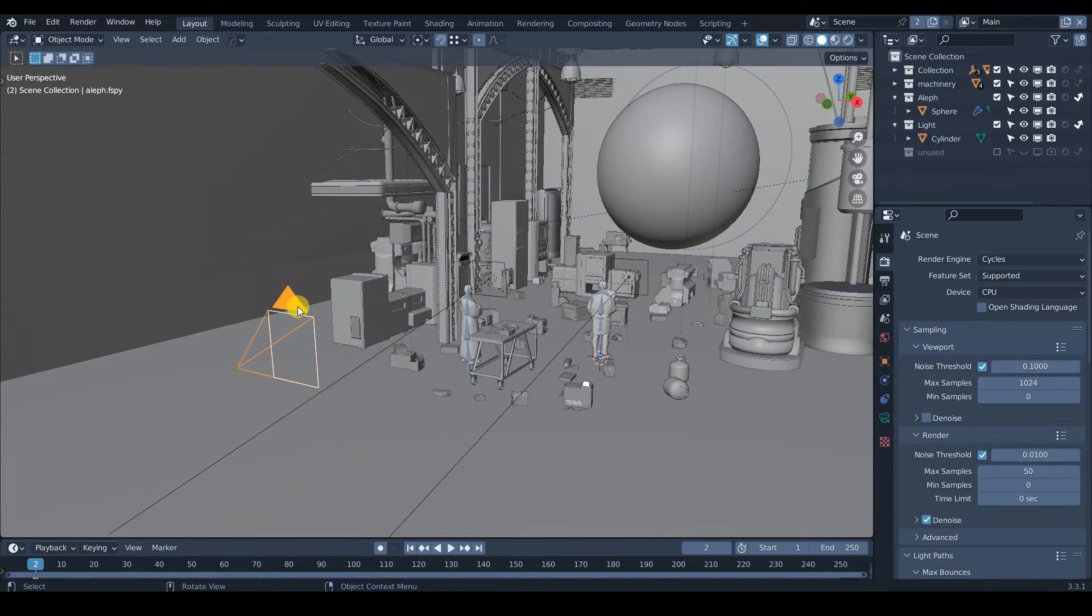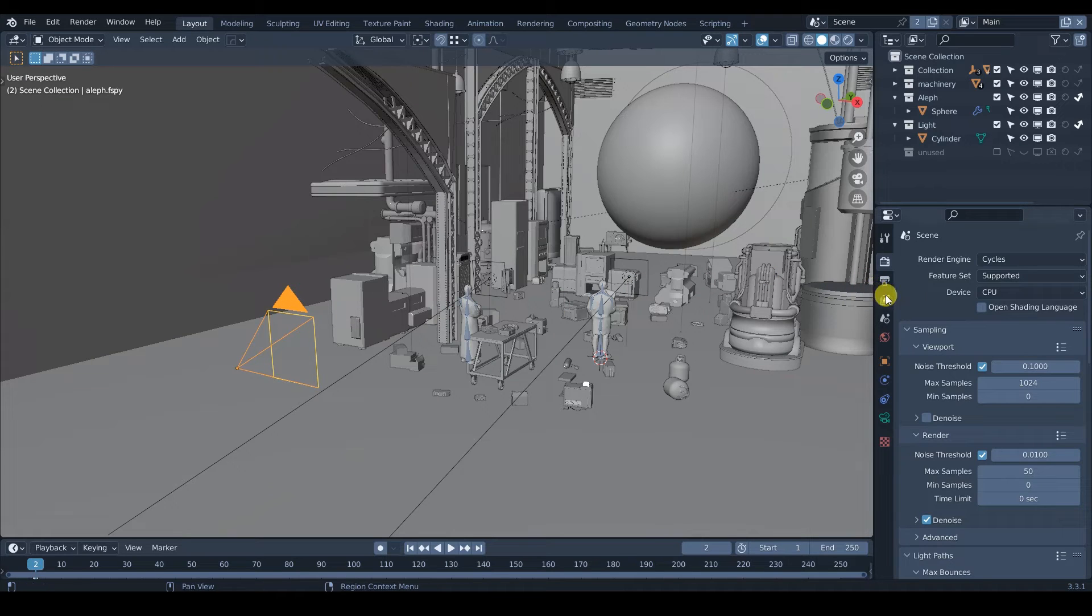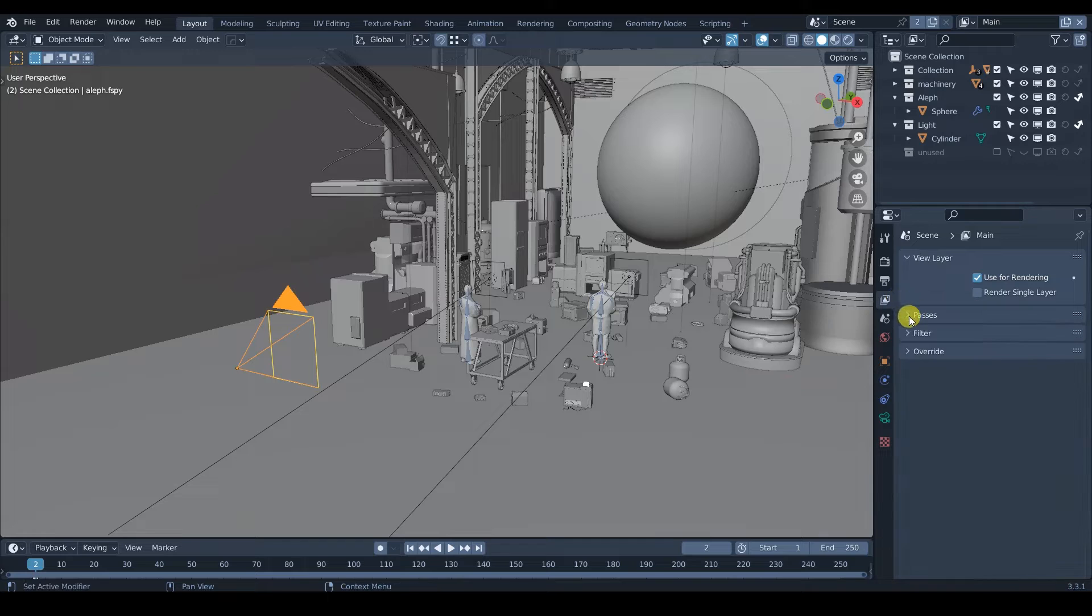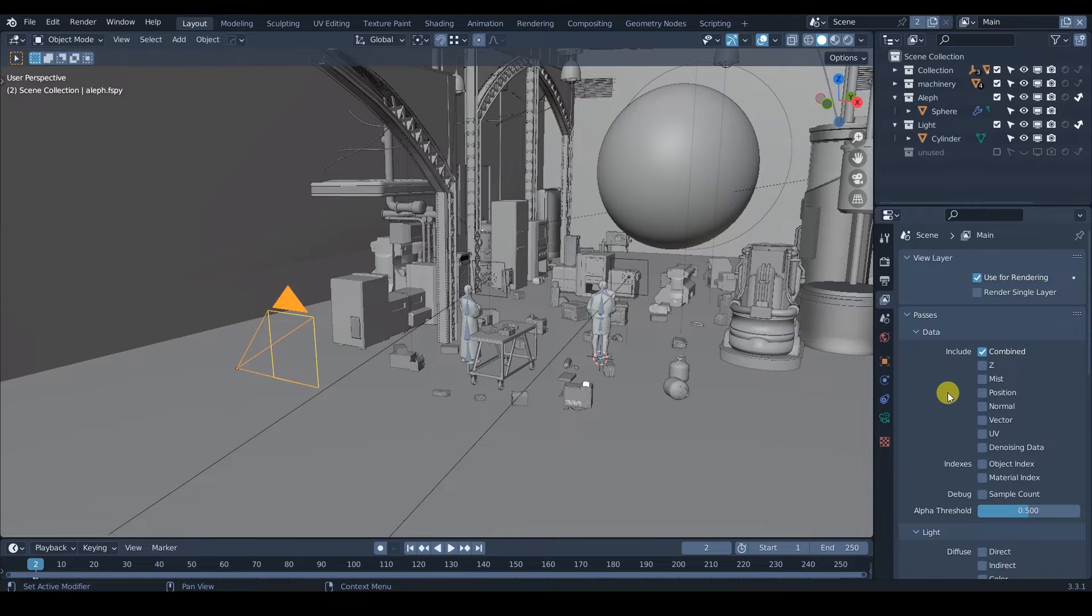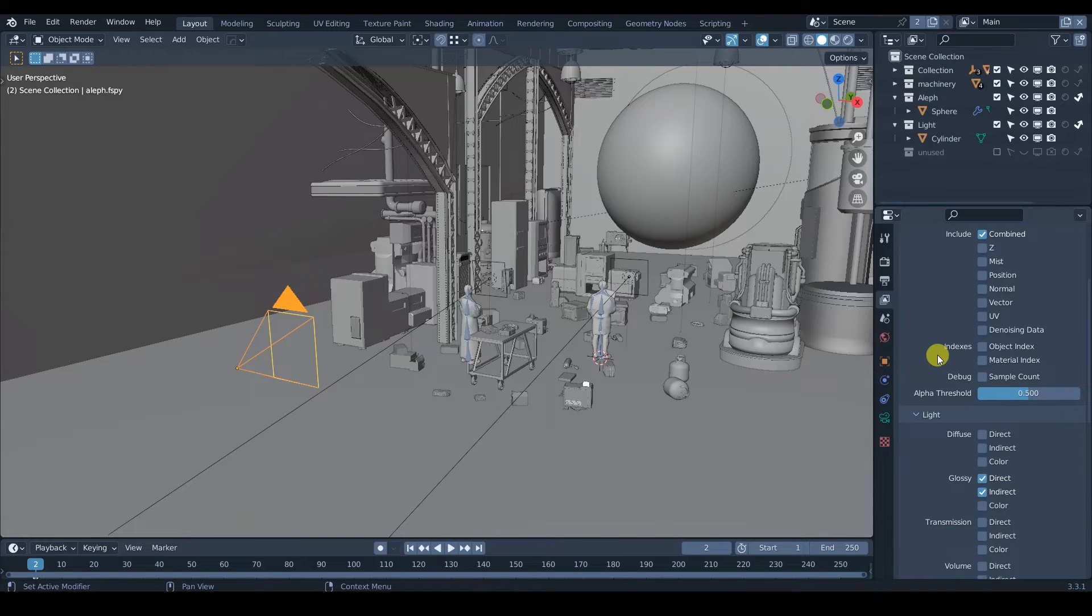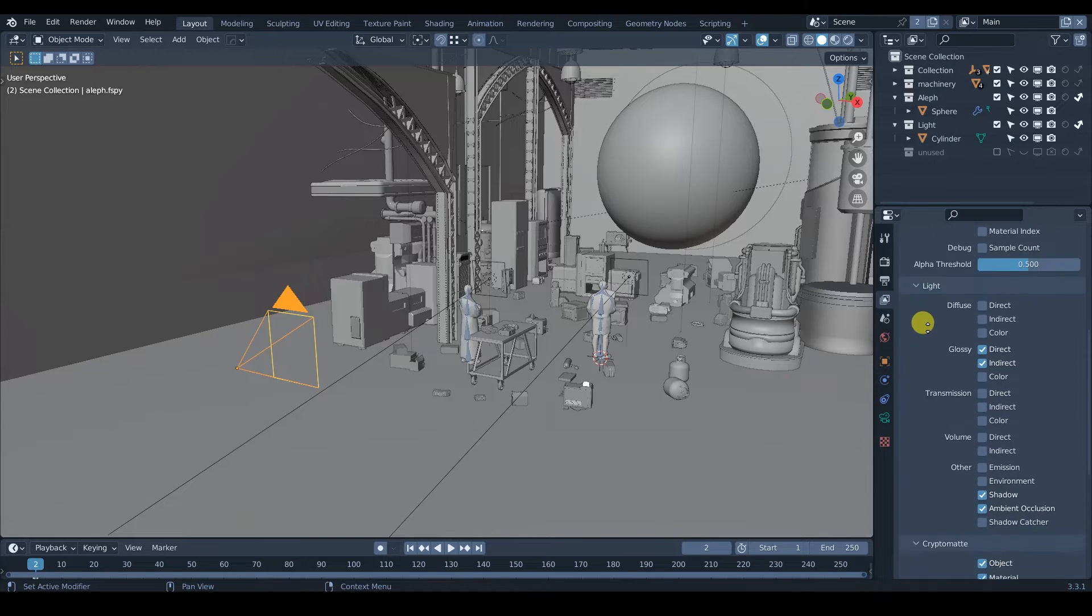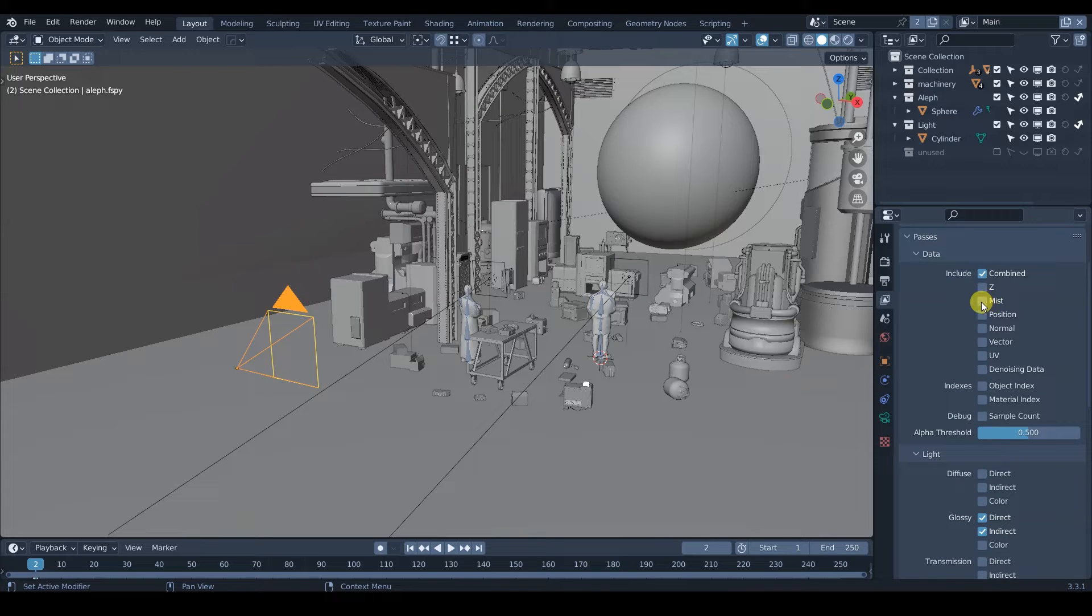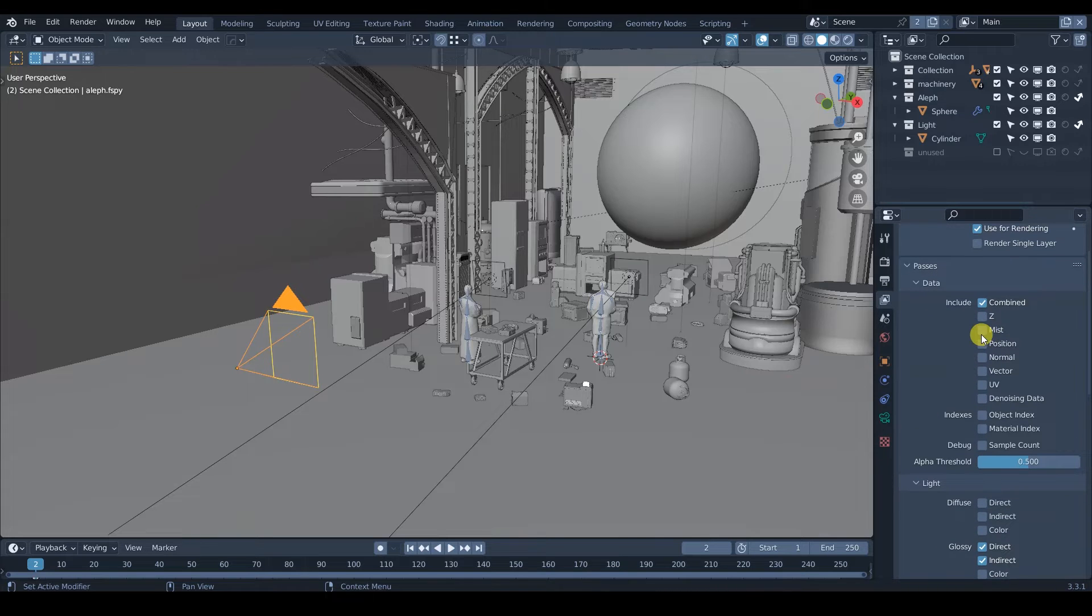And that one is the mist pass. Okay, so first we need to go to our render passes here, you see passes. And we are going to activate the mist pass, which is here. First we activate the mist pass.